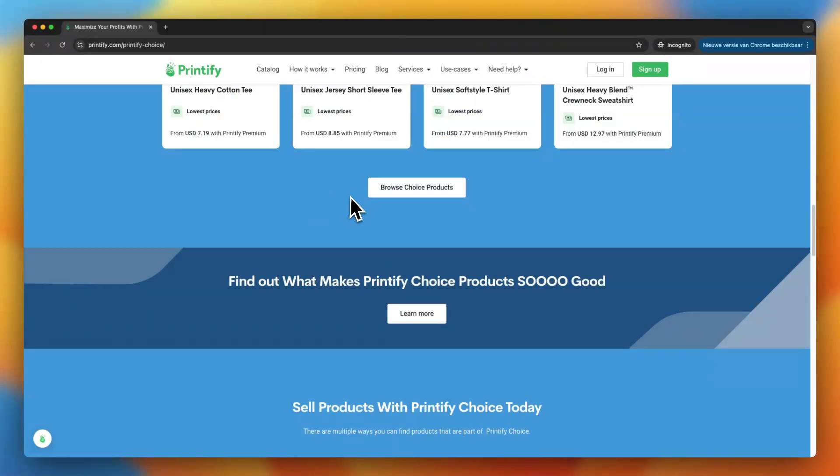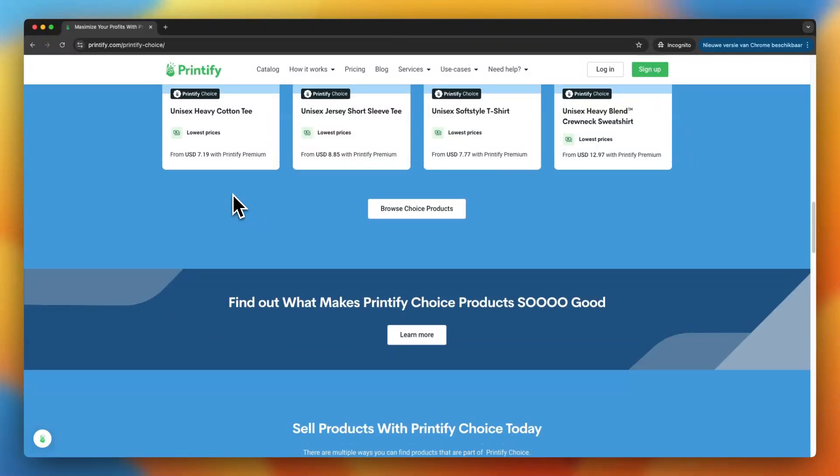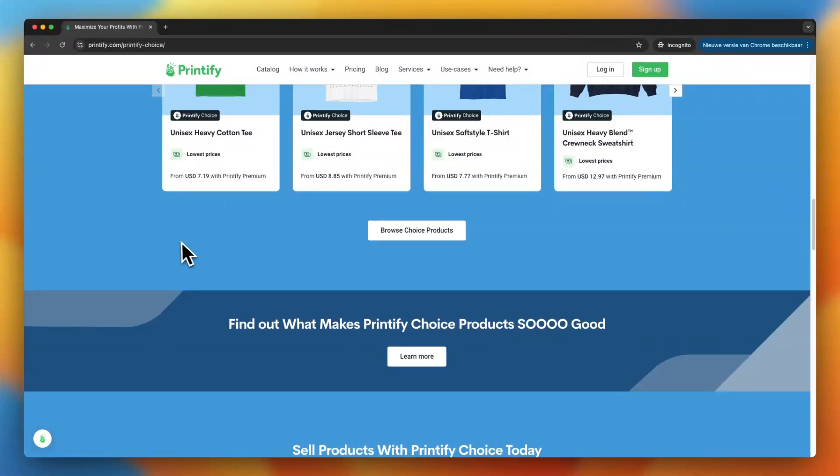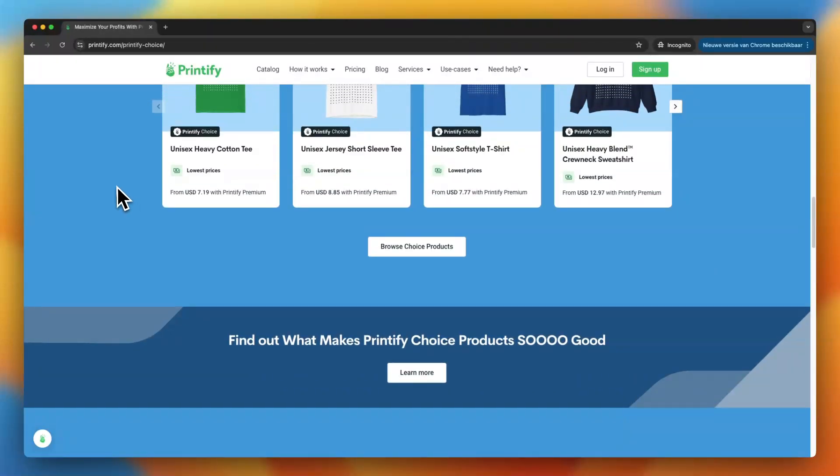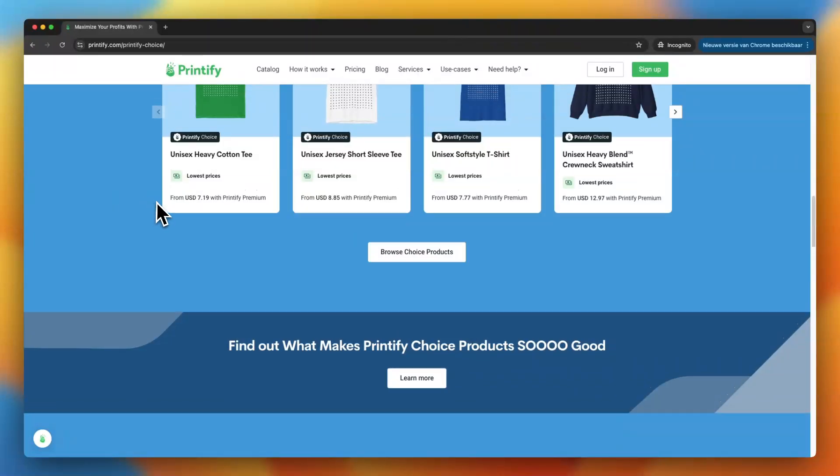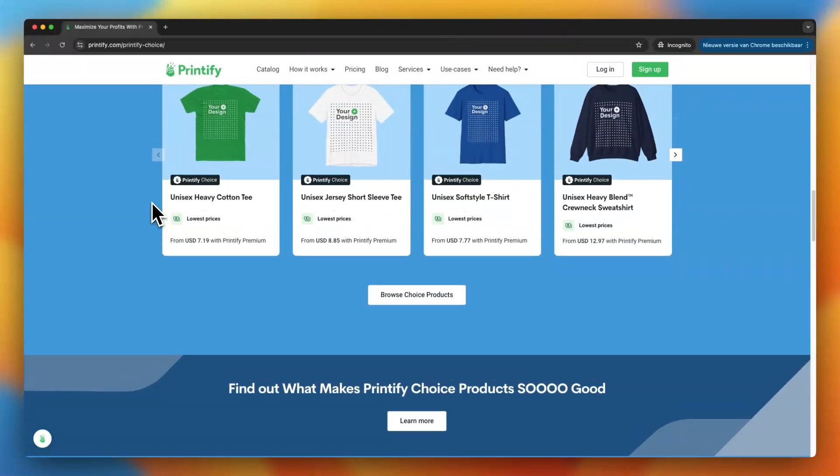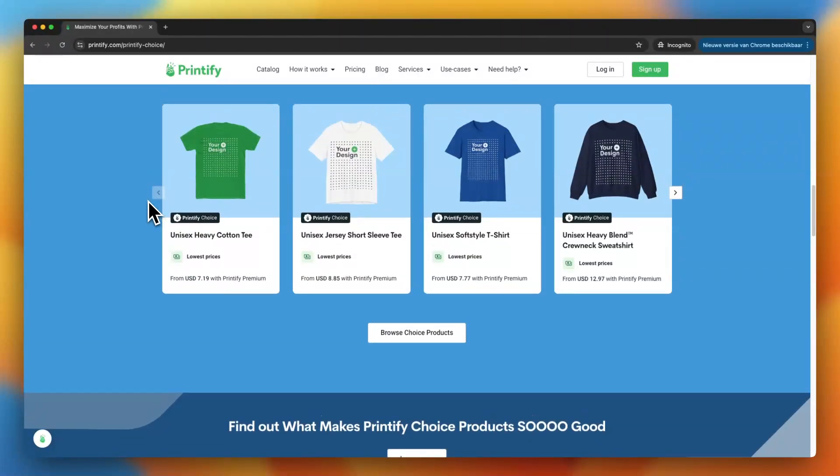Now, one thing to keep in mind is that not every product on Printify will have a choice supplier just yet. This feature is rolling out gradually, but Printify is adding more and more suppliers to the choice program over time. So if you don't see a choice badge on a product you're interested in right now, it might show up later.